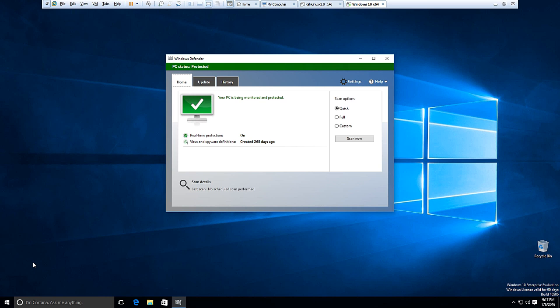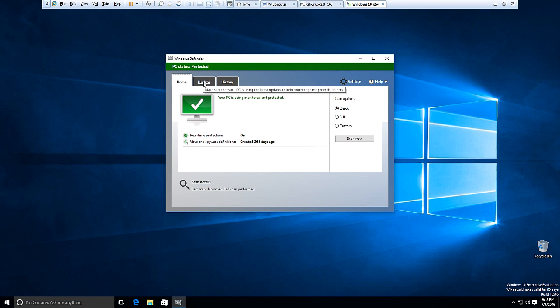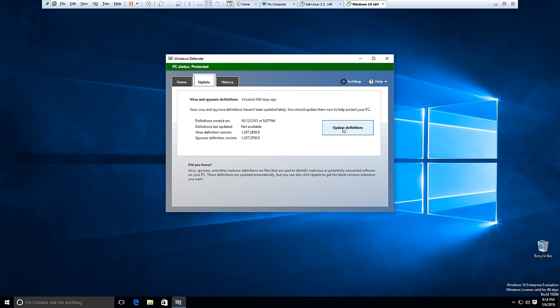So the security software works by recognizing the signatures of known malware, and the signatures of malware are changing all the time. So if you've had your computer off for a period of time or it's a fresh install like I have for Windows 10 here, we might want to go ahead and click the update tab and update our definitions.